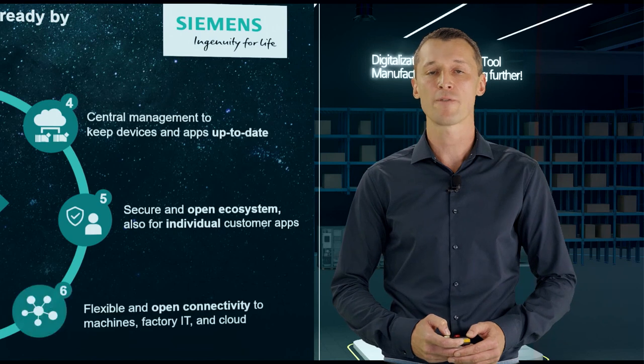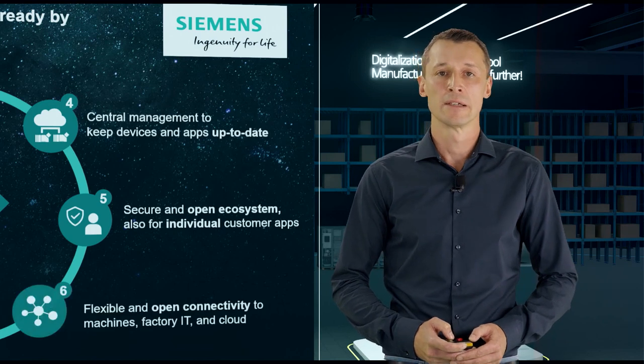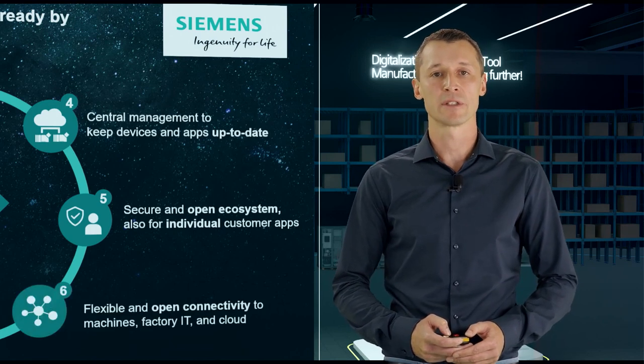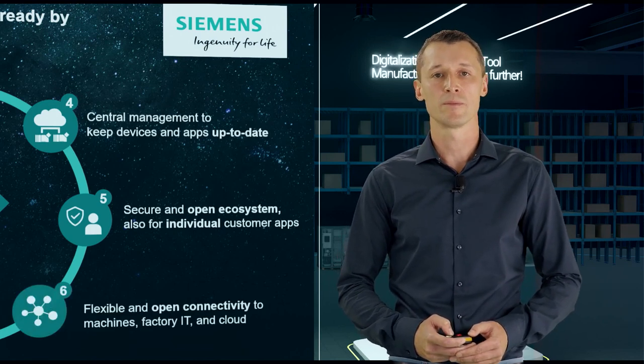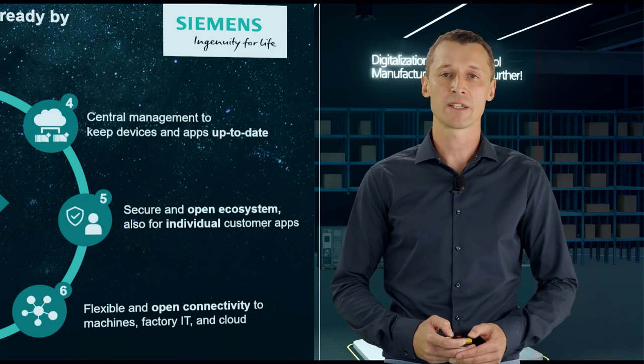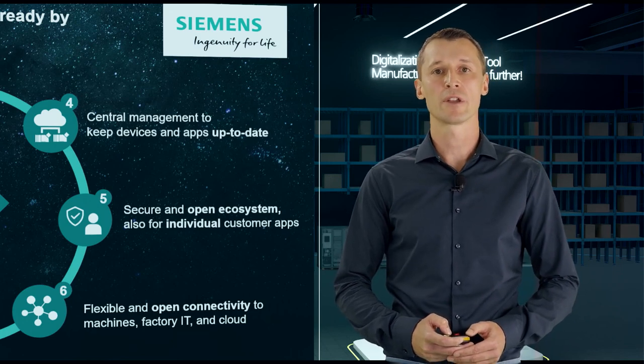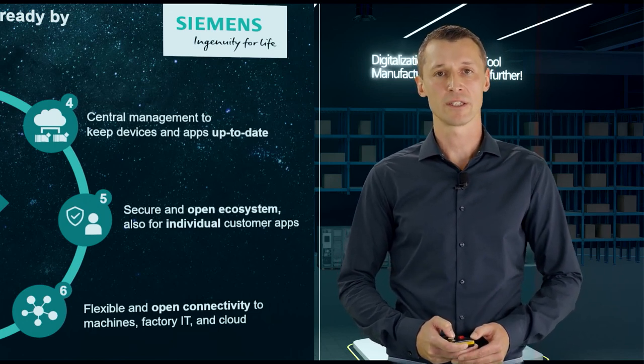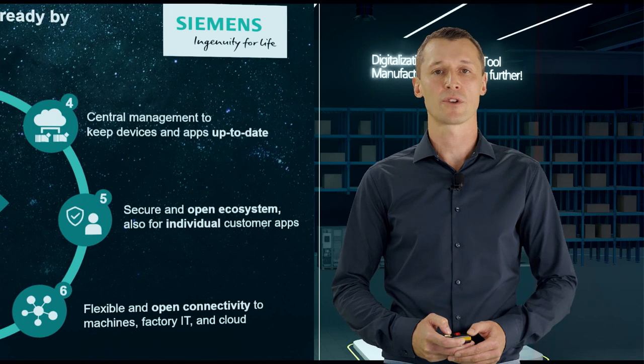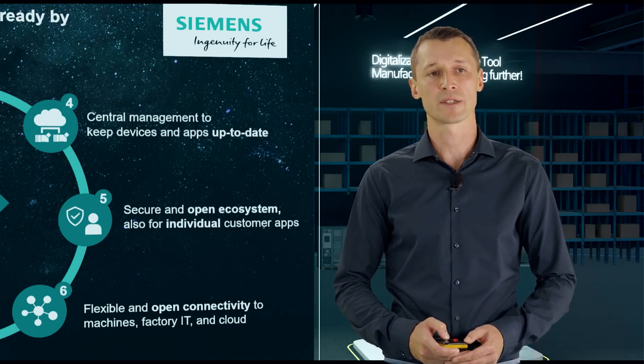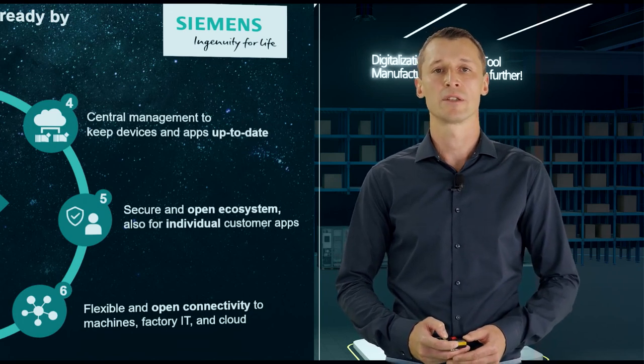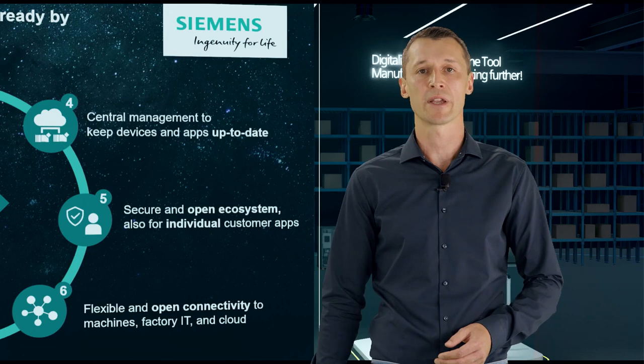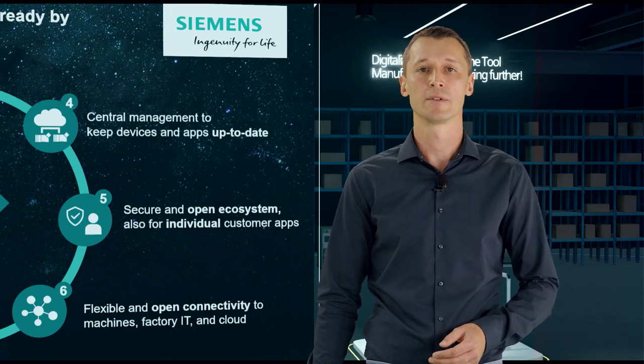That's our job. And finally, we provide an open and flexible system with different interfaces that can be loaded to connect different machines, and also to connect the Edge itself to supervising systems, to the cloud, or to other databases as well.